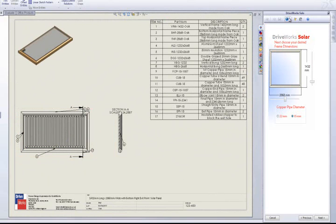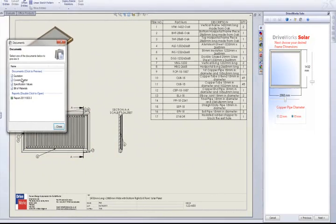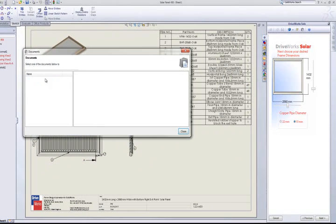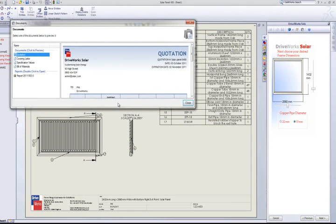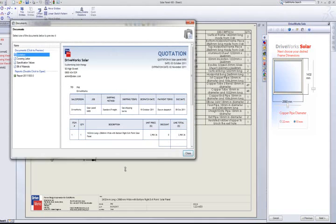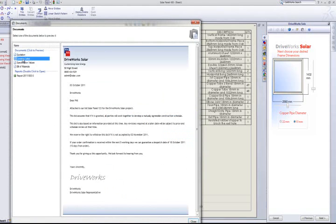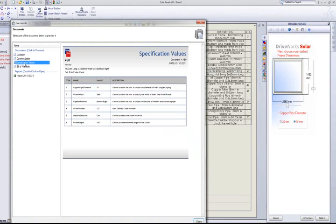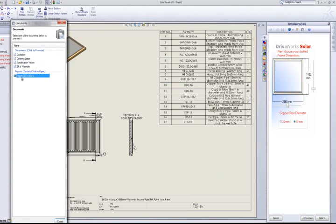There is also the opportunity during a specification to preview the documents that are scheduled to be created when the project is finished. In this project, there is a covering letter, a quotation, a bill of materials and a document showing all the values entered onto the form. Each document can be viewed individually to ensure that the document has been populated with the correct information.